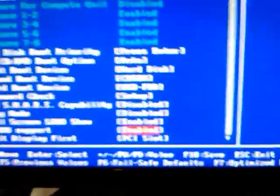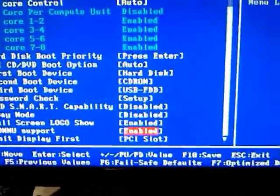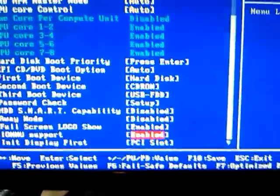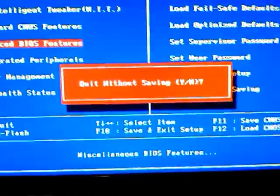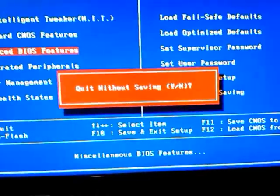Obviously save your settings, then boot into the operating system, which should come up with both displays.